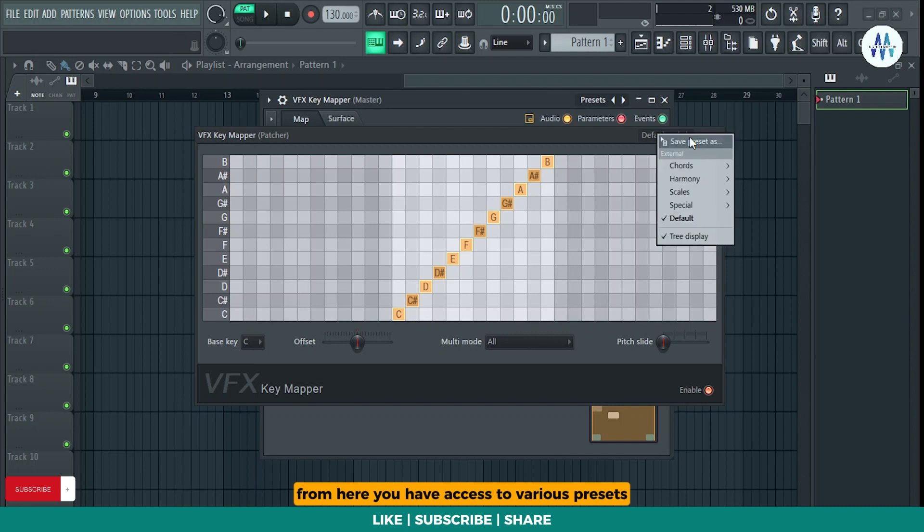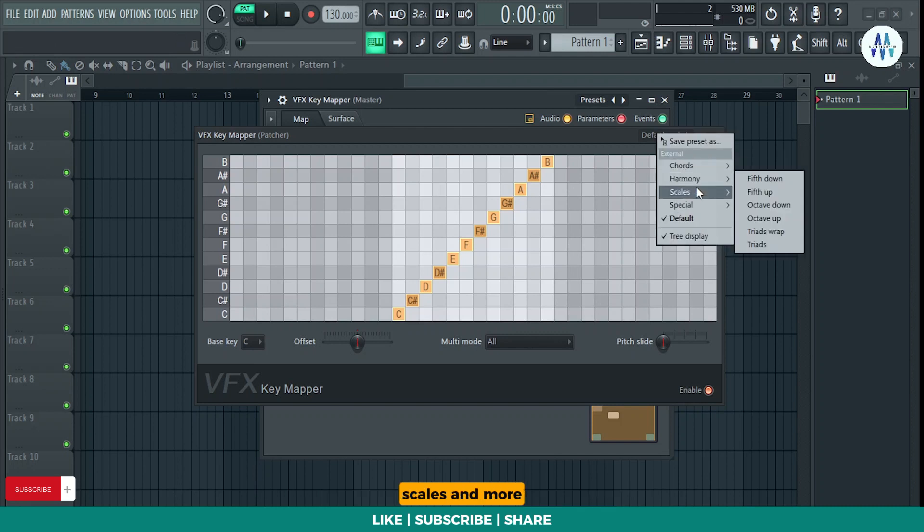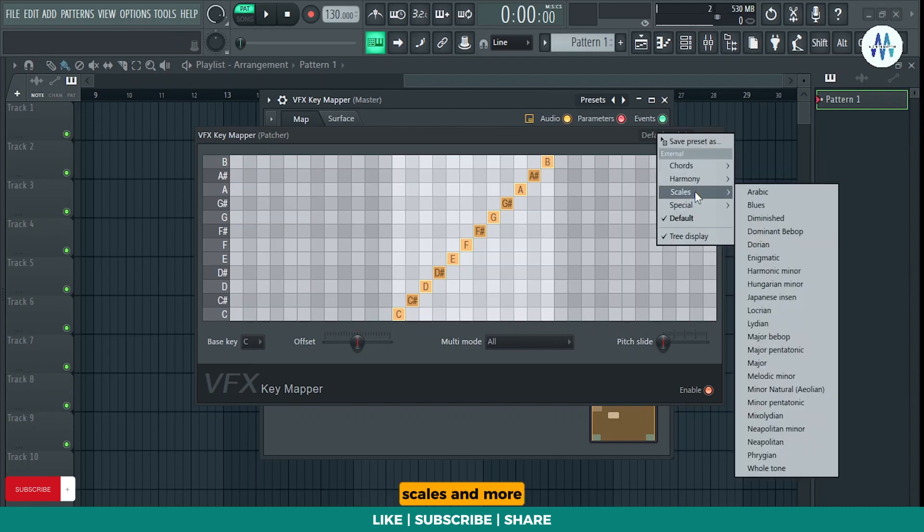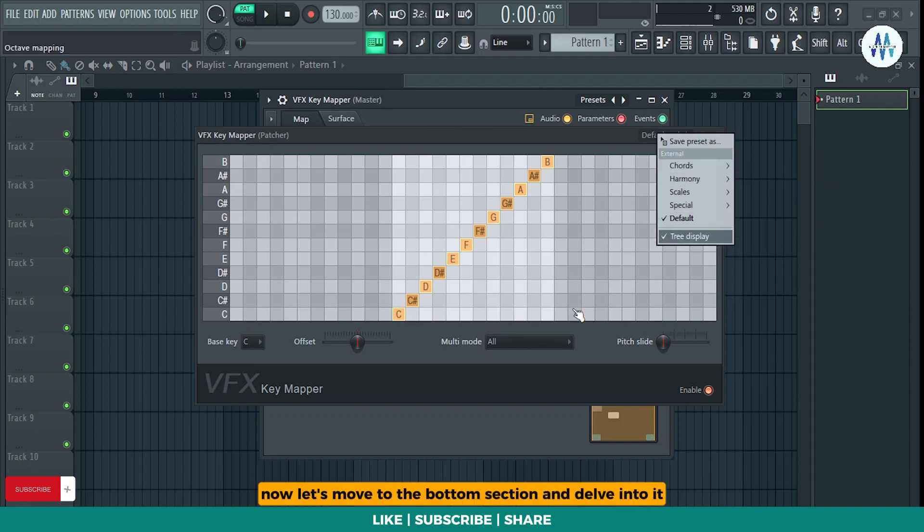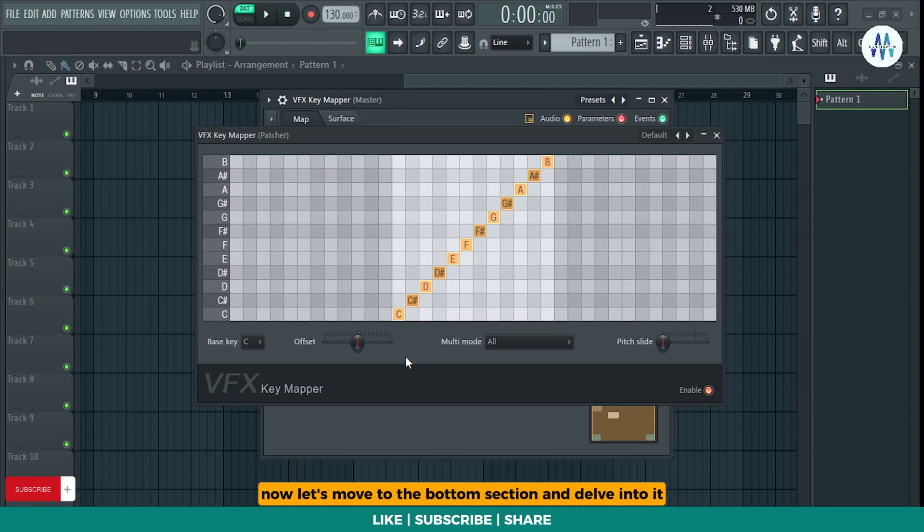From here, you have access to various presets like chords, scales, and more. Now, let's move to the bottom section and delve into it.